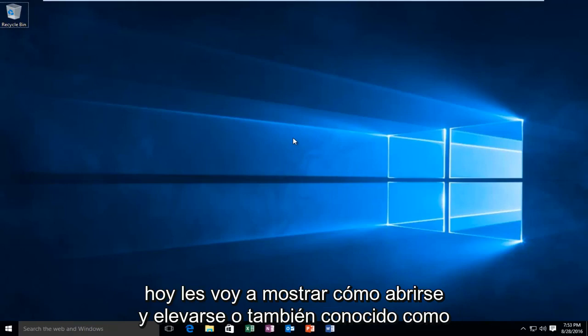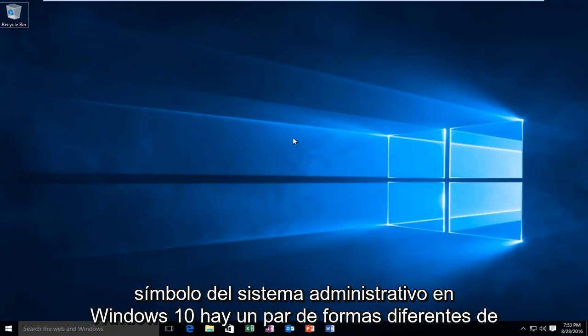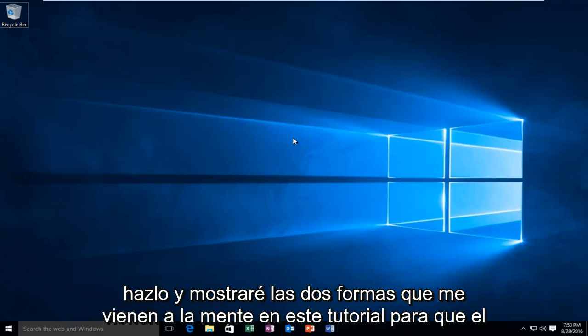Today I'm going to be showing you how to open up an elevated or otherwise known as administrative command prompt in Windows 10. There are a couple different ways to do it and I will show both ways that come to mind in this tutorial.